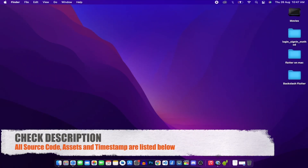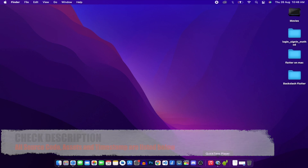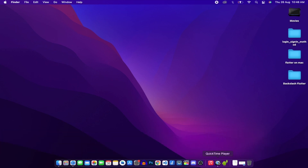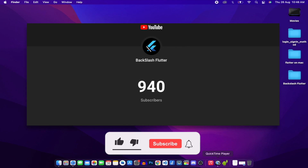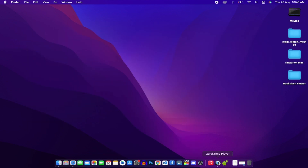A quick tip to everyone watching: this video will be a lengthy one, so I'm adding timestamps for everything I do. Also, if you haven't subscribed to the channel yet, do hit that subscribe button as we are very close to 1000 subscribers.